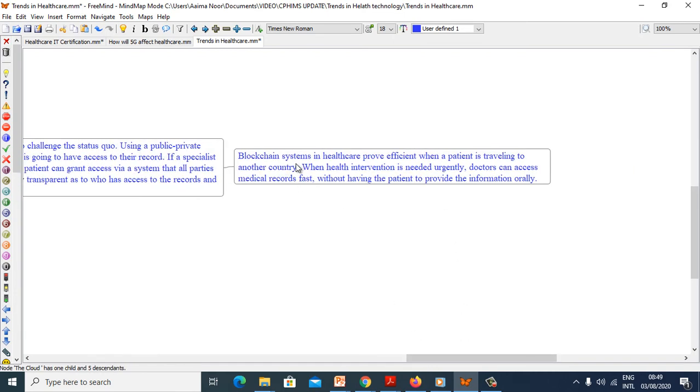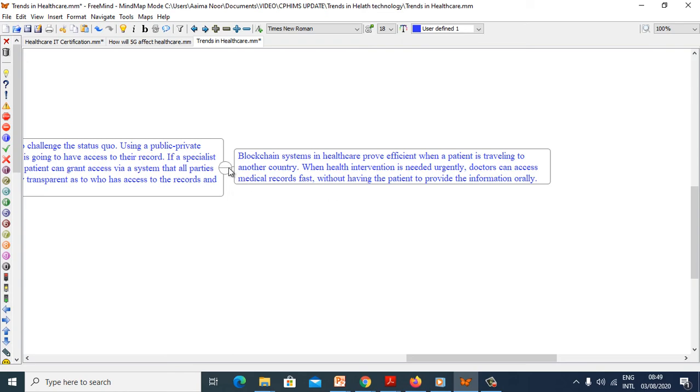Blockchain systems in healthcare proved efficient when a patient is travelling to another country. When health intervention is needed urgently, doctors can access medical records fast without having the patient to provide the information orally.